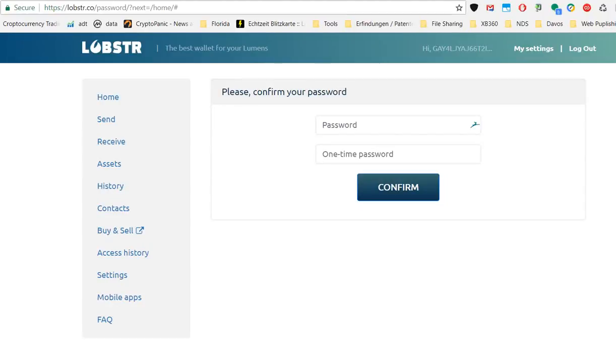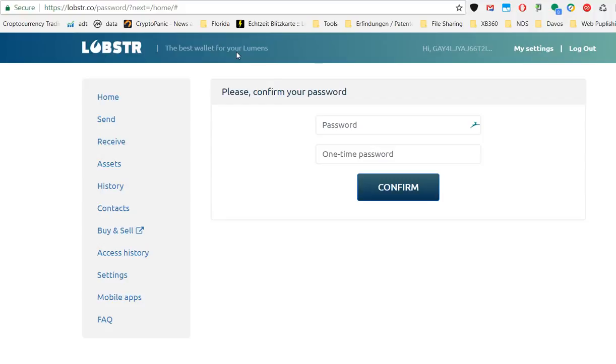Hi guys, welcome to this video about the Lobster.co website, a wallet or website where you can store your stellar wallet address. This is a little bit unusual because of an ICO I have been forced to open an account here.